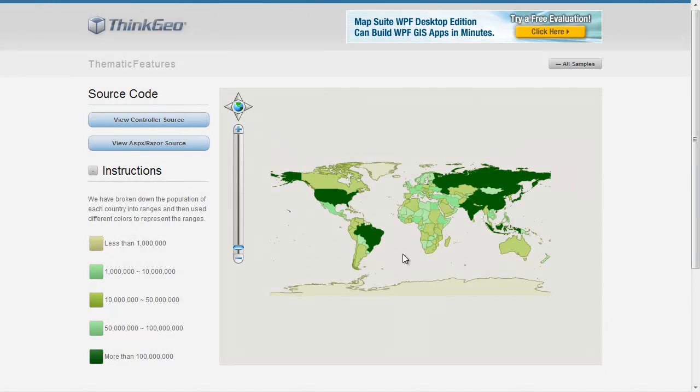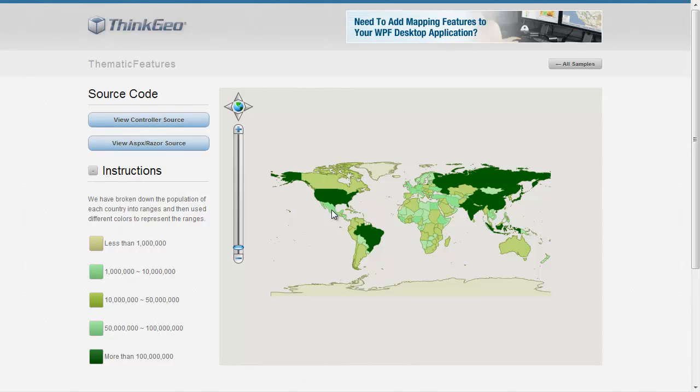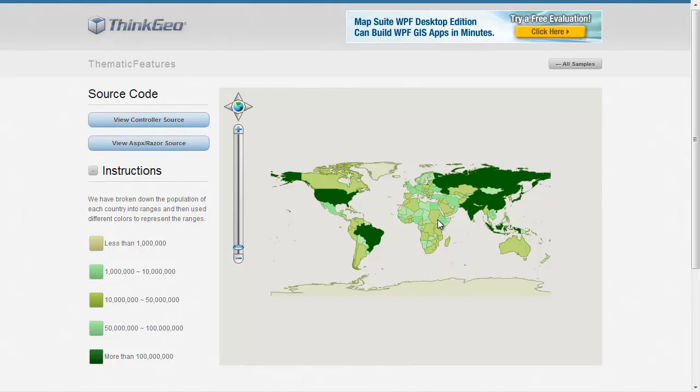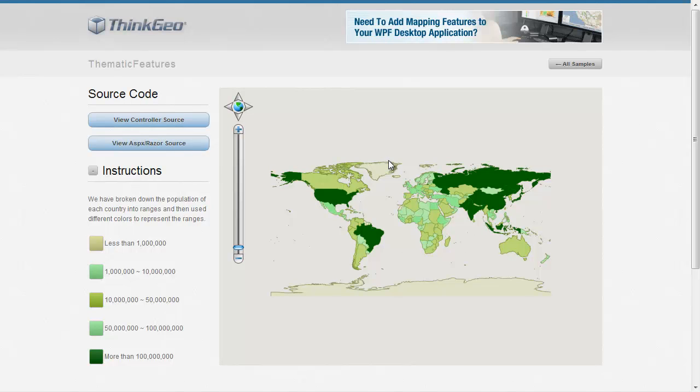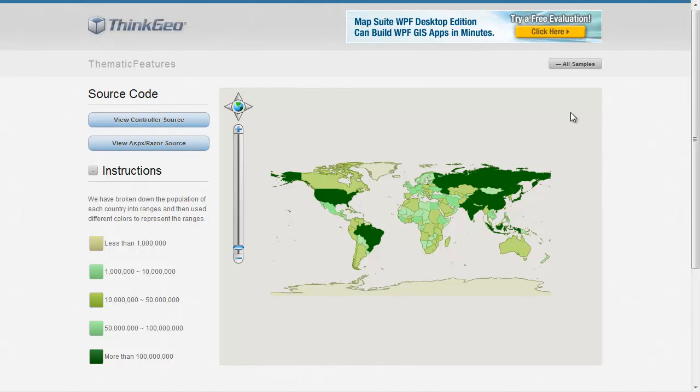The end result is we got a nice looking map here. You can see the countries that have the highest populations are using the darker greens, and the ones with the less populations are in the lighter greens. This can be very powerful if you want to do these types of maps in your application. I'd invite you to look at it a little bit closer if it's of interest to you. If you have any questions at all, please feel free to contact us or you can post your questions directly on our discussion forums at thinkgeo.com/forums. Thank you for watching.